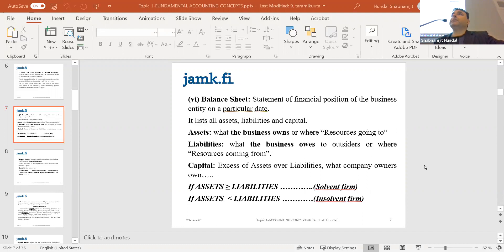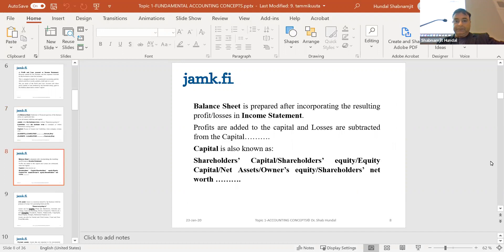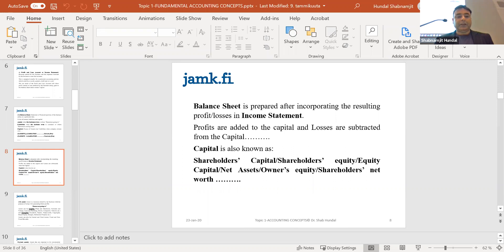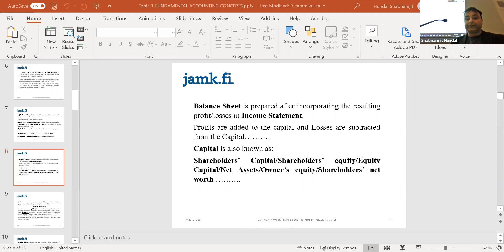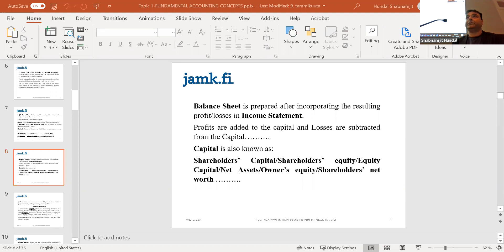So for any solvent company, assets should be at least equal to liabilities, but more is better. You can see in this data that this is the liability side and this is the asset side. I'm taking two comparative years, 2017 and 2016. The total of assets in 2017 and 2016 must be equal to the liabilities side, and you can see that the assets in 2017 are equal to the liabilities.